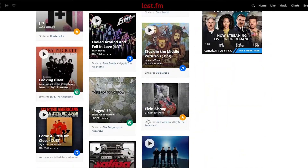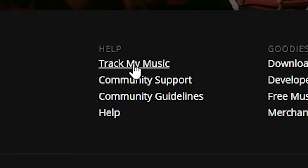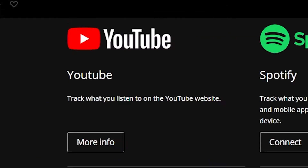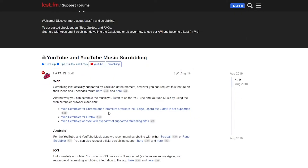If you're trying to use your YouTube account, scroll all the way down to the very bottom of the Last.fm page, click on Track My Music, and click on YouTube. After clicking on YouTube, click on More Info. You'll scroll down to three links. If you use Google Chrome, Microsoft Edge, or Opera, use the first link. If you use Firefox, use the second link. If you're using Safari, this program does not support Safari, so you'll need to download Google Chrome or Firefox.